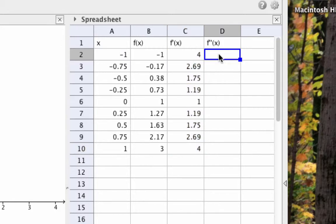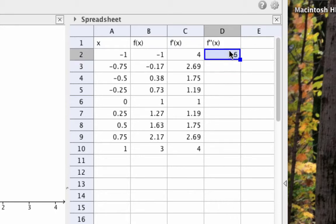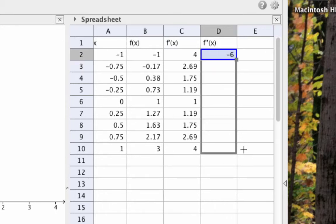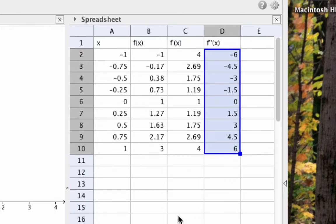To get the second derivative in column D, go to cell D2 and type the equal sign, f''(A2), and then hit Enter. And then drag the formula down the column to apply that formula to all the cells.